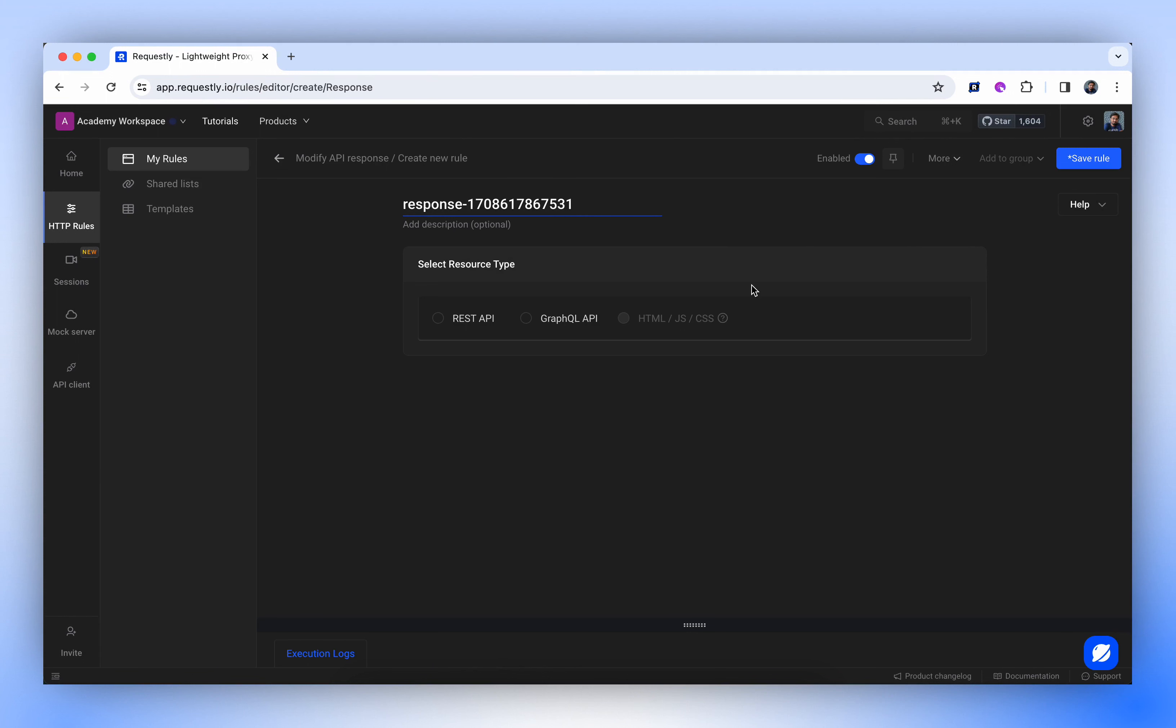This page allows you to configure the Modify Response Rule. You can give your rule any descriptive name. We'll keep it default for now.